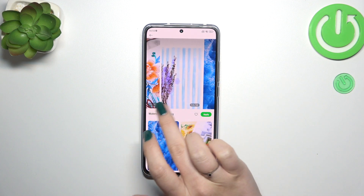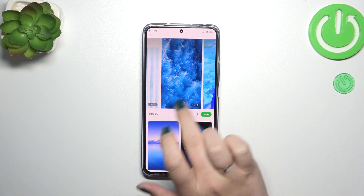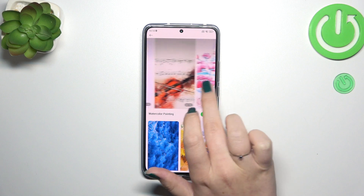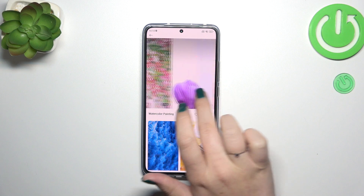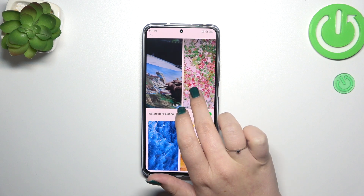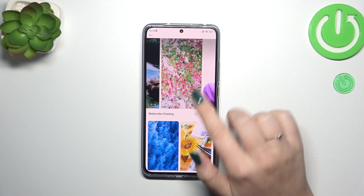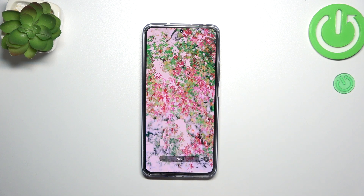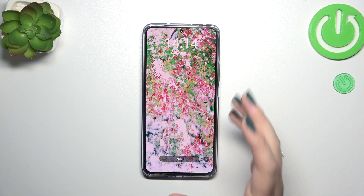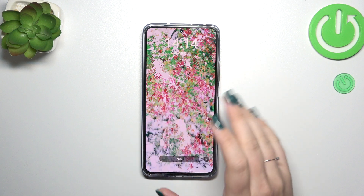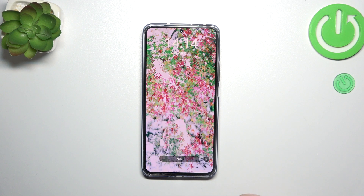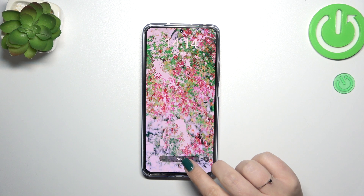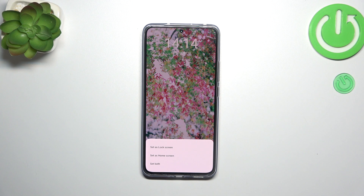I've chosen a watercolor painting but I can't really decide — maybe this one. All you have to do is tap on the wallpaper to check the preview on the full screen, and if you like it, simply tap Apply.